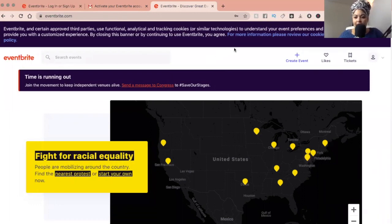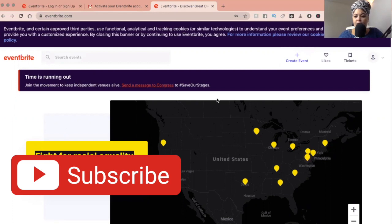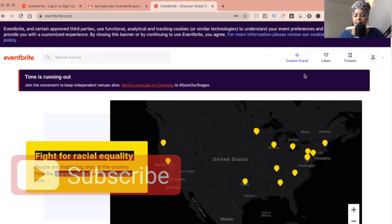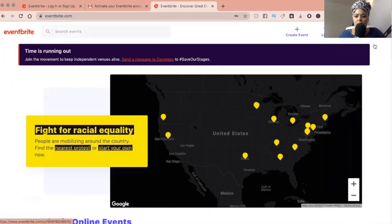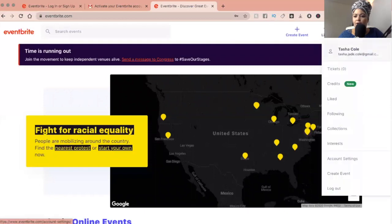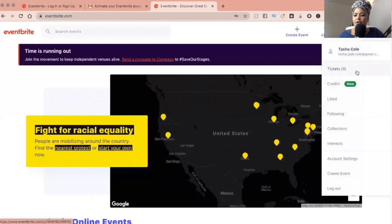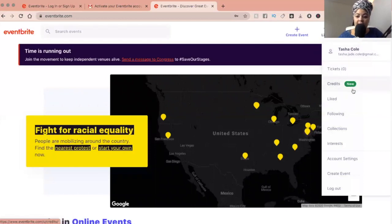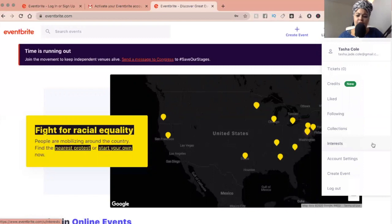Okay, once you've logged in, I just want to show you now, this is the homepage, which is quite good. And over here, on the side, if you drop down, this will give you more information. So you can go to your tickets if you've bought anything, your credits, what you've liked, following collections, interests, account settings, create event, logout.